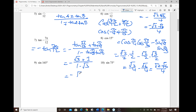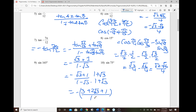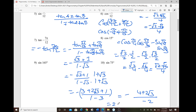To rationalize, multiply the top and bottom by (1 + √3). The numerator becomes a perfect square trinomial: 3 + √3 + 1. The denominator uses difference of squares: 1 − 3 = −2. Simplifying: negative (4 + 2√3) over negative 2 gives 2 + √3.